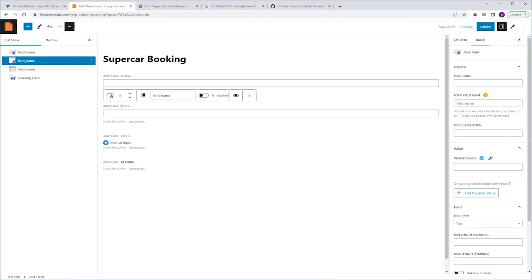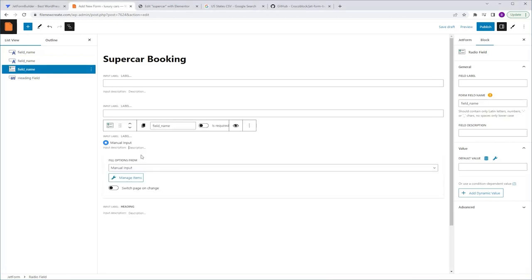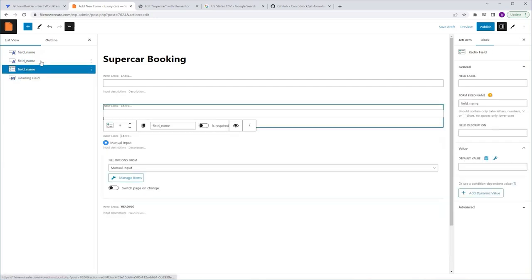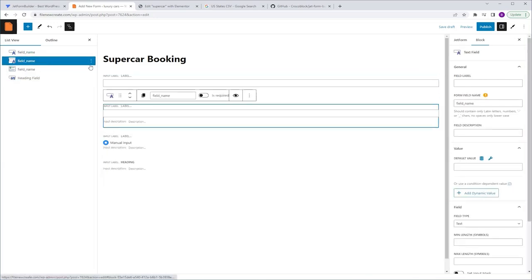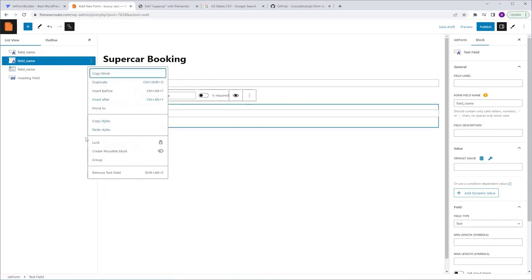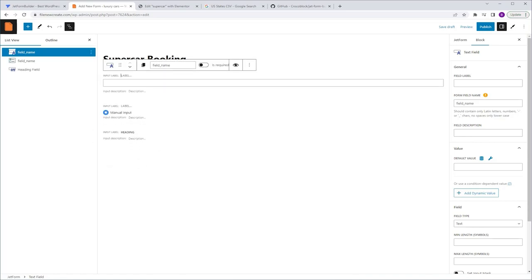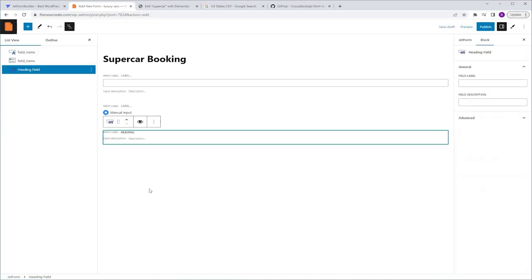Now let me show you how to delete a field. You can select the field you want to delete either directly from the form itself or by using the List View. Once you've selected the field, click the three dots, scroll down to the last option — Remove Text Field — click it and it will be removed. Another way to remove a field is by selecting it directly in the form and pressing the Backspace or Delete key on your keyboard.